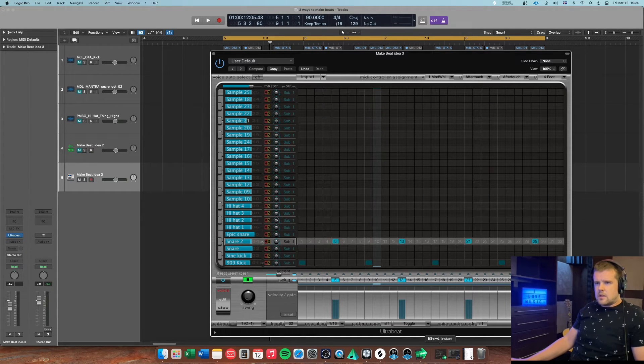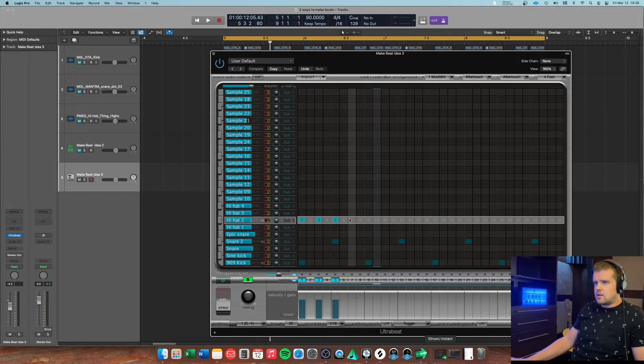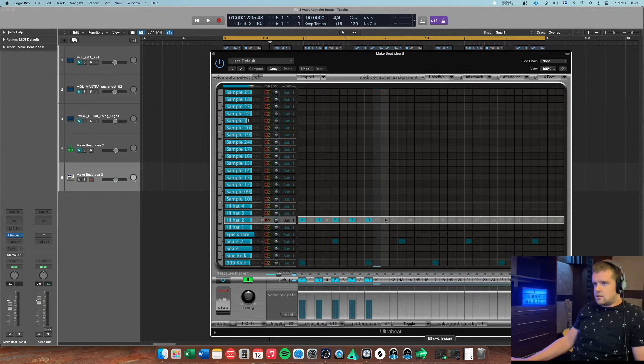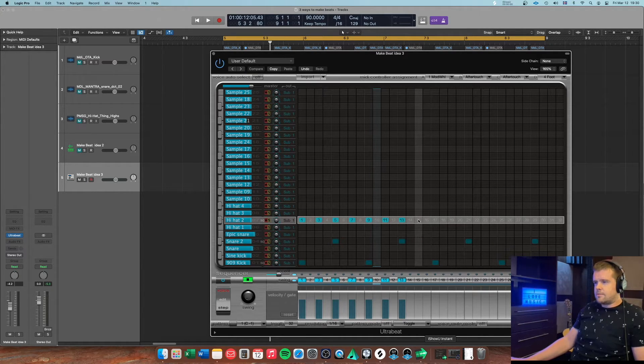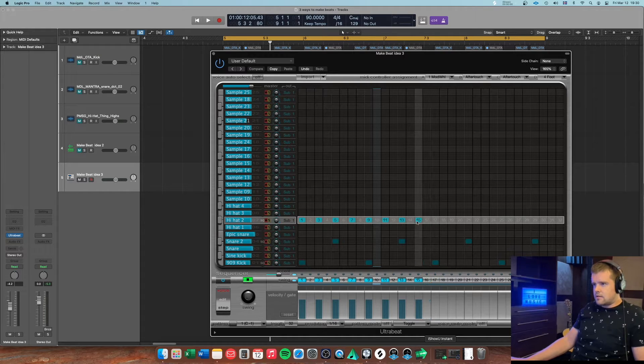And then some hi-hats, sure why not. Super boring beats, but you can actually do it like this also.